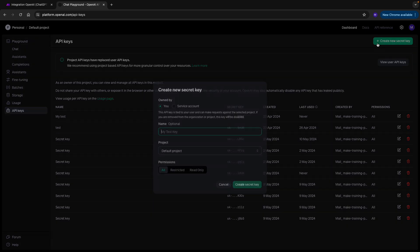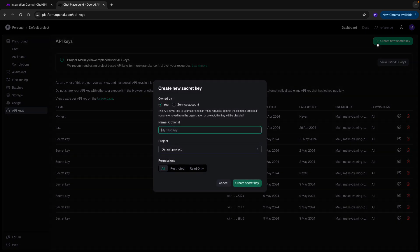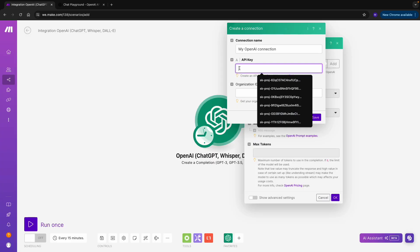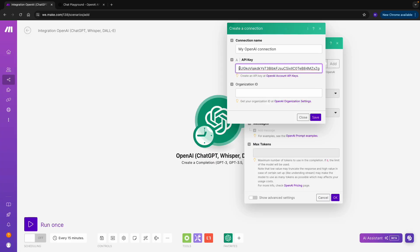You create a new secret key, and you copy-paste that key here to this field, then click on Save.